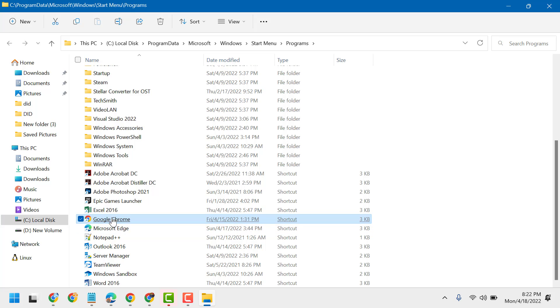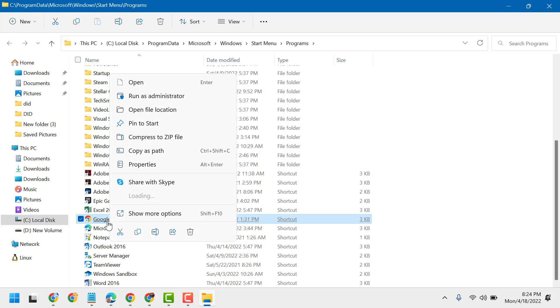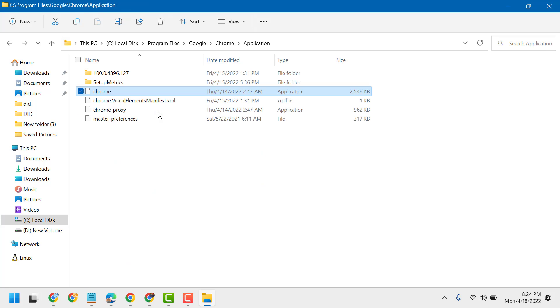In this list, you have to find Chrome, right-click on it, then click on Open File Location.